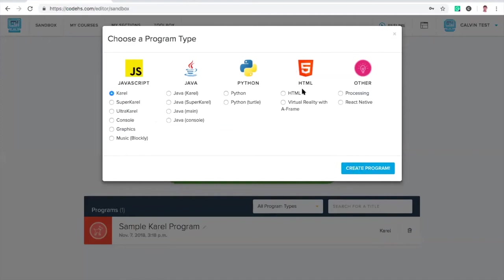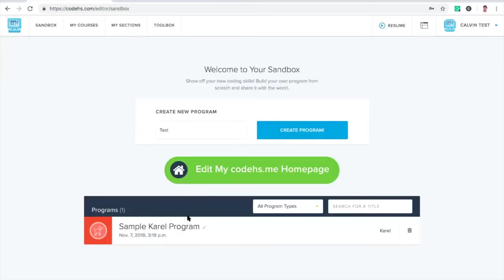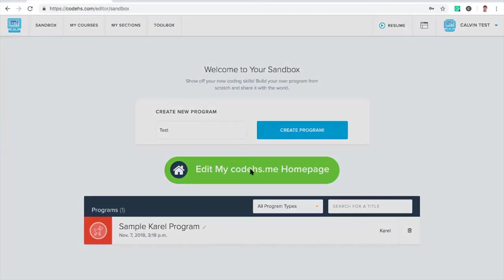If we create a program through here, that's just creating a program within CodeHS that only the student or teacher would be able to see, unless the student shares it. Instead of this, instead of creating a new program that would appear in this list down here, we're just going to go ahead and edit our CodeHS.me homepage.